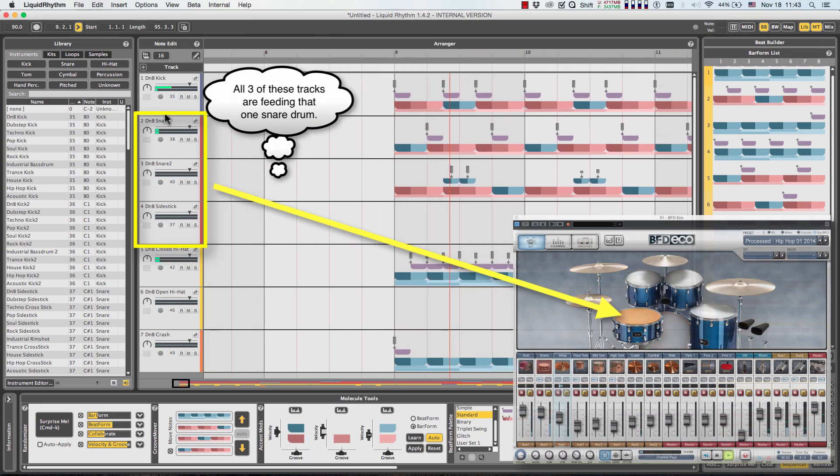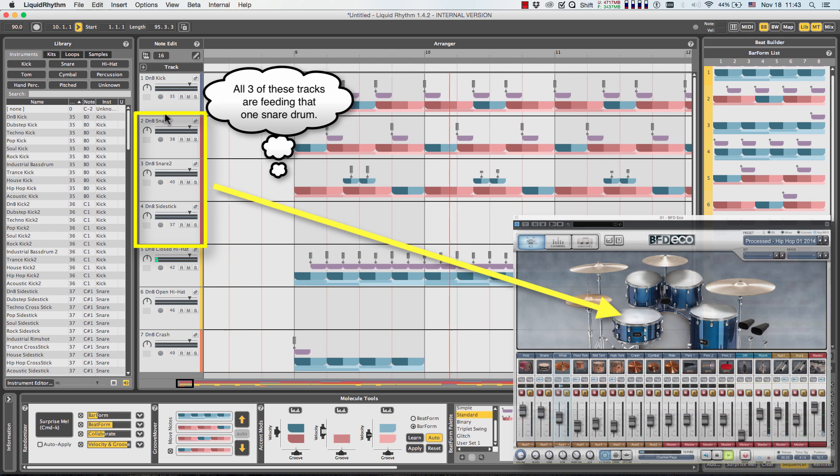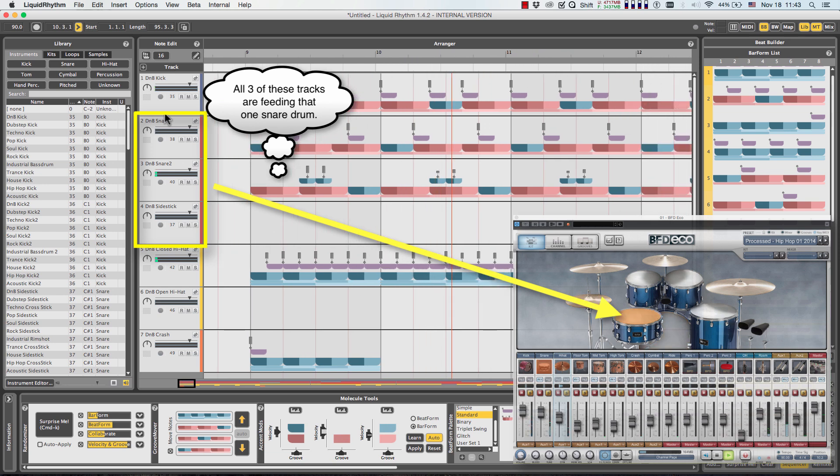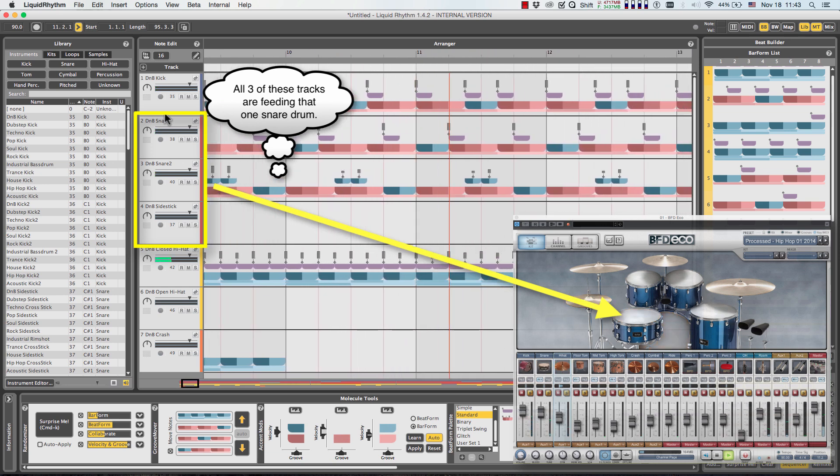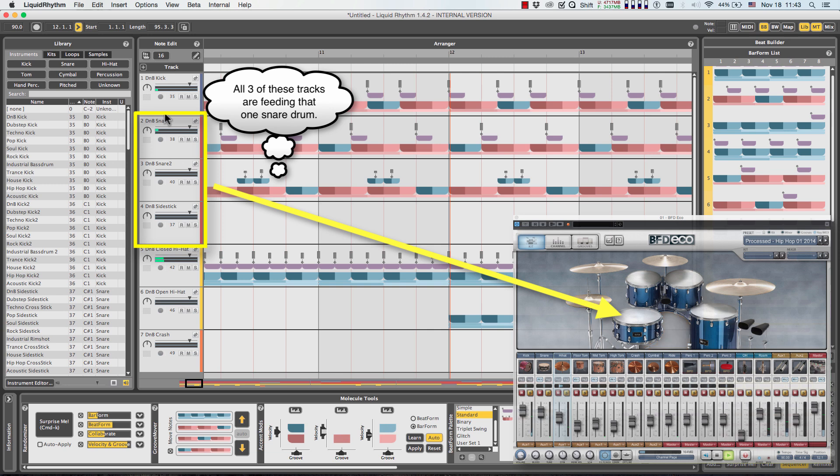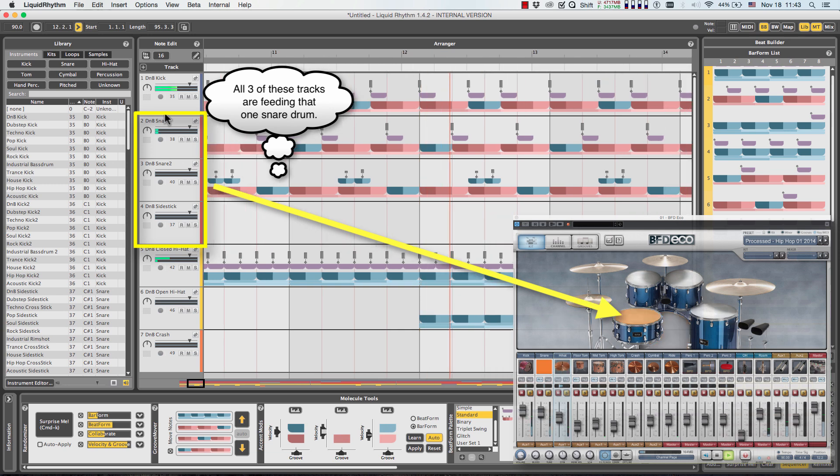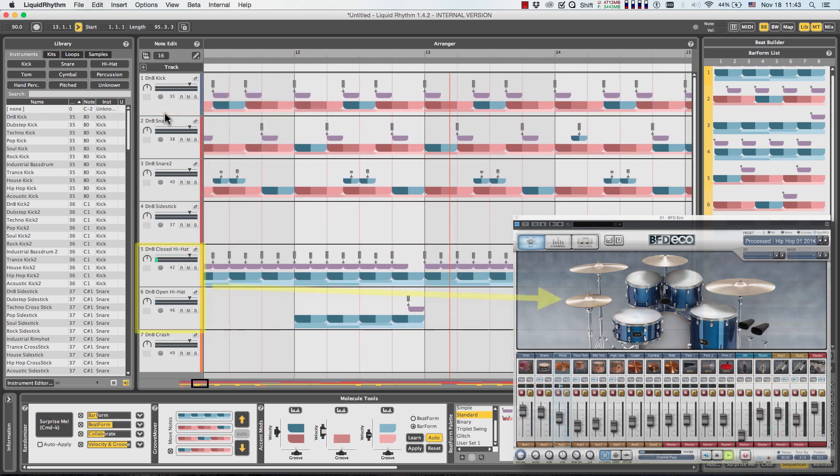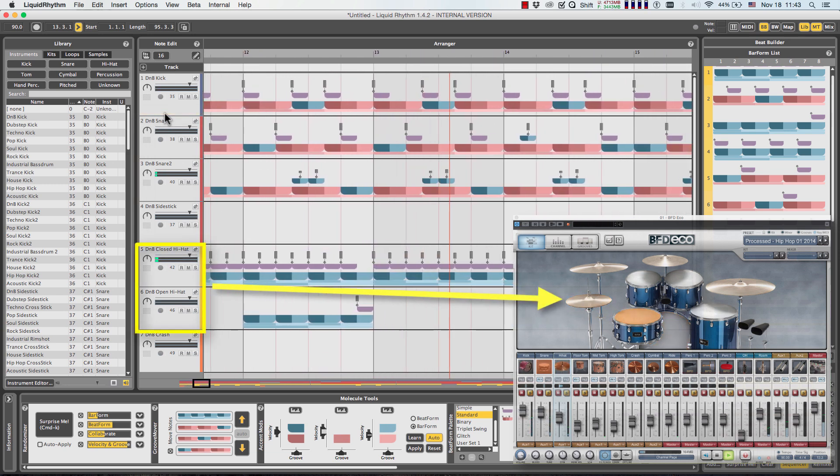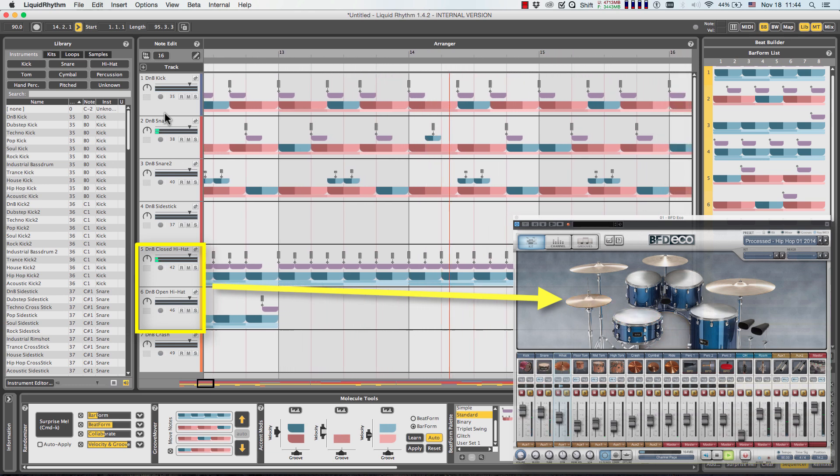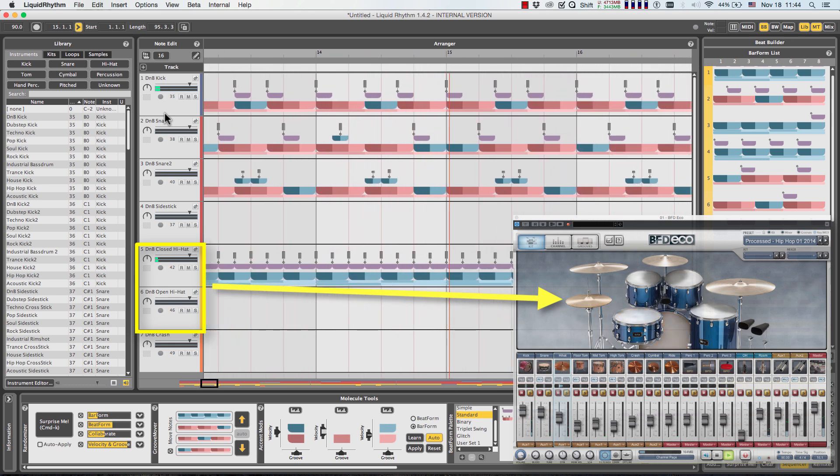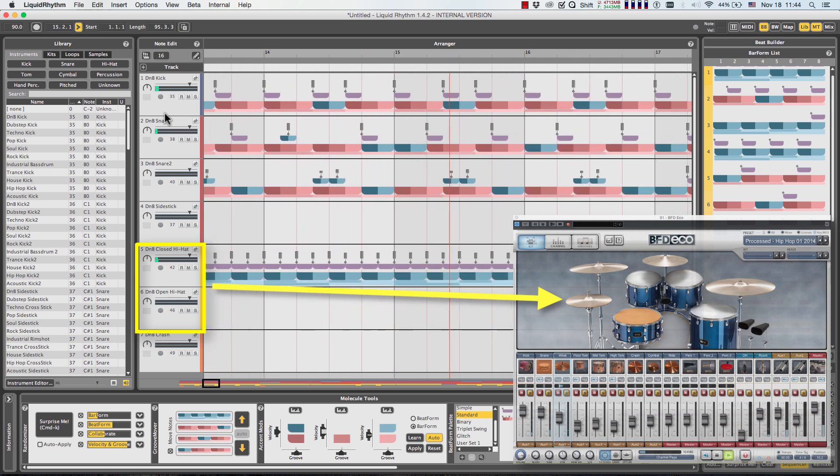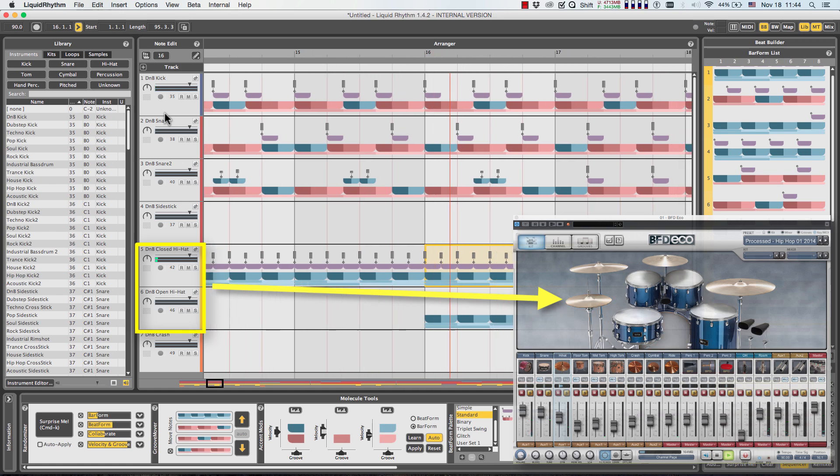If you're using multiple snare tracks in Liquid Rhythm, the same multi-sample snare drum will be triggered in BFD-Eco. In this example, the same goes for the hi-hats. This is great for the sonic continuity of your live kit.